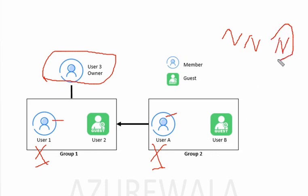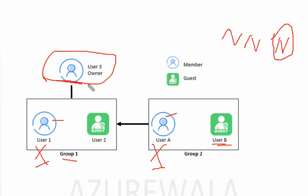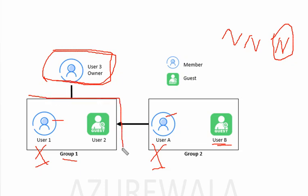We have to note that User 3 is the owner of group 1, not group 2. So the User 3 access review is going to be on group 1 itself. Whoever the guest accounts in group 1 are going to be reviewed, not the guest accounts of group 2.